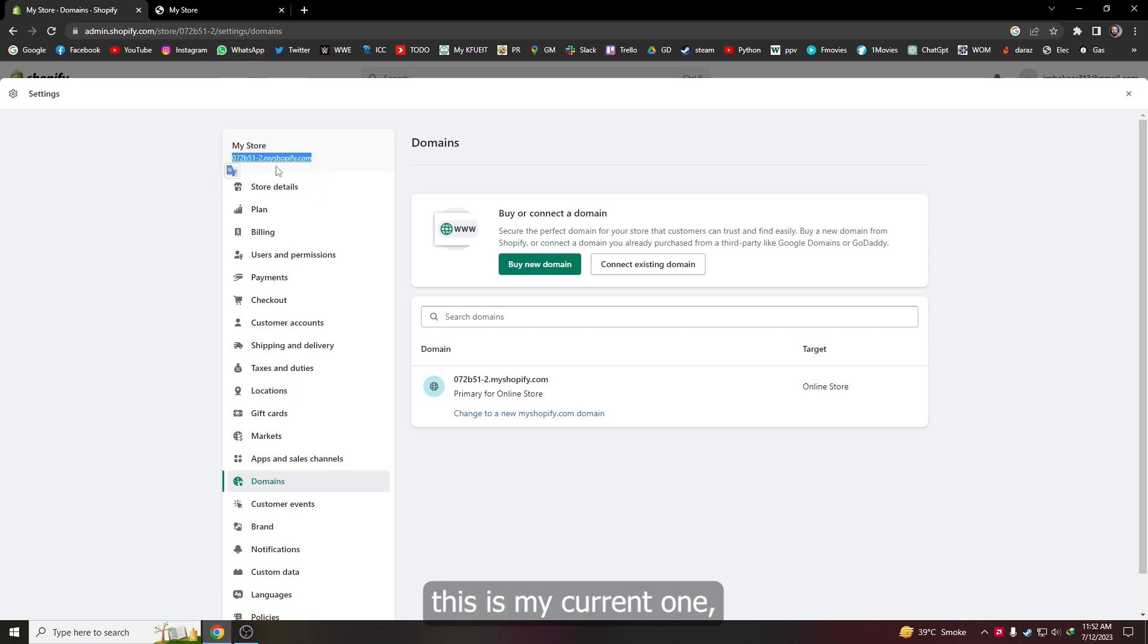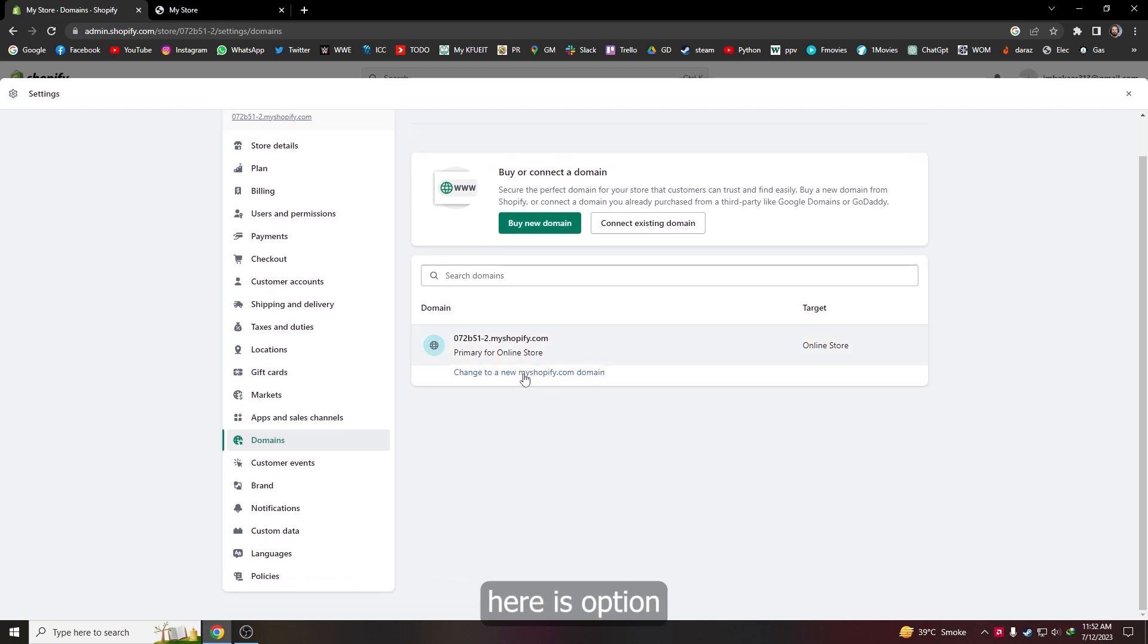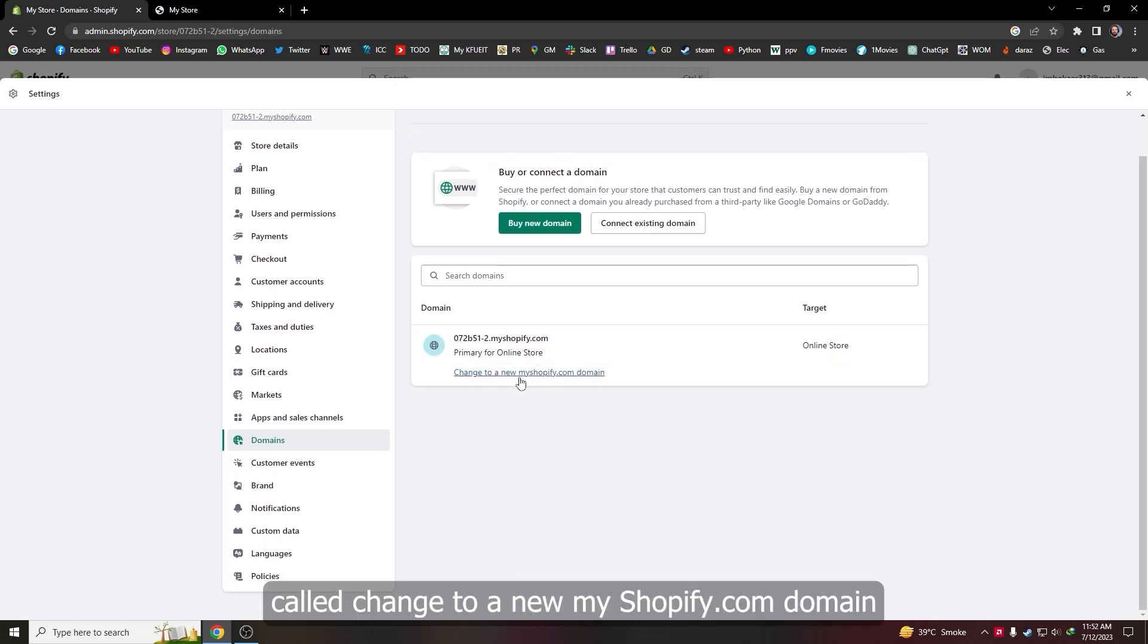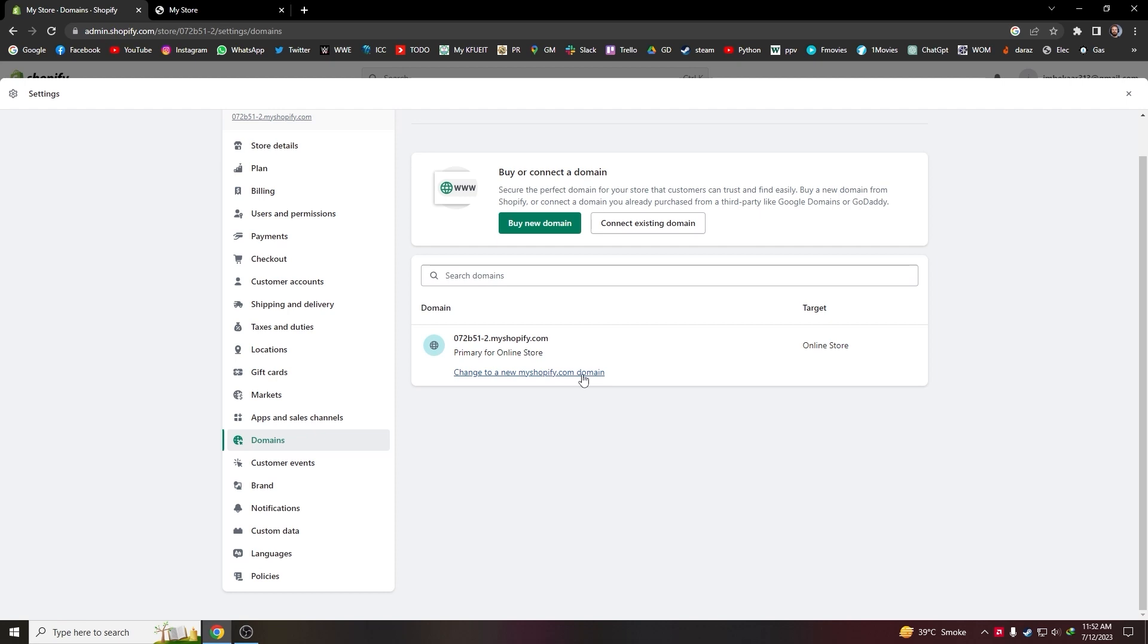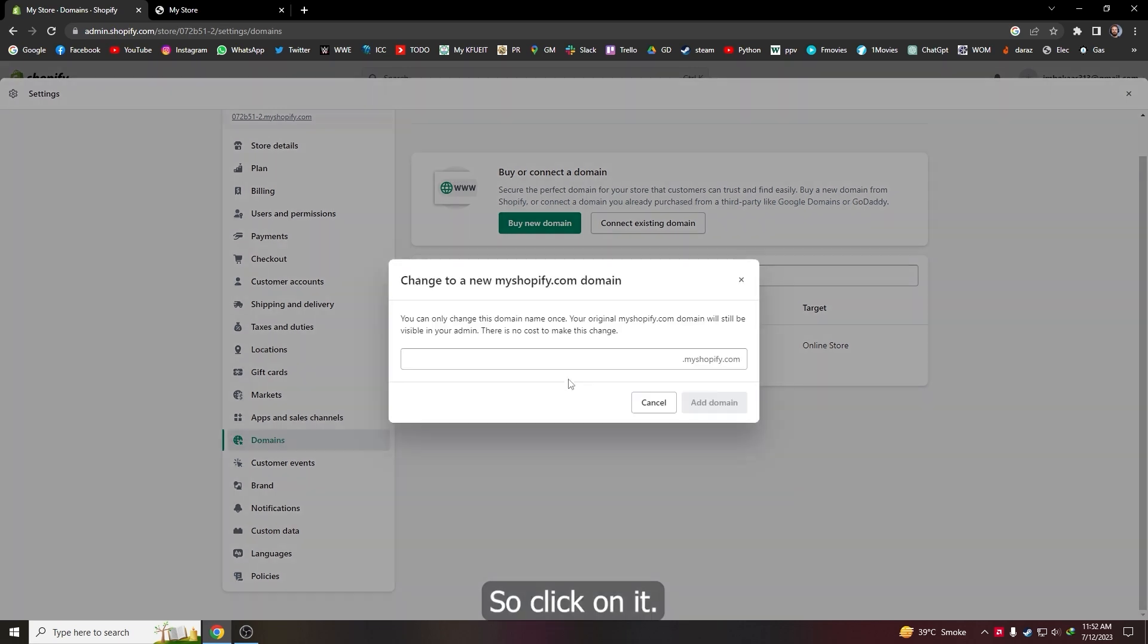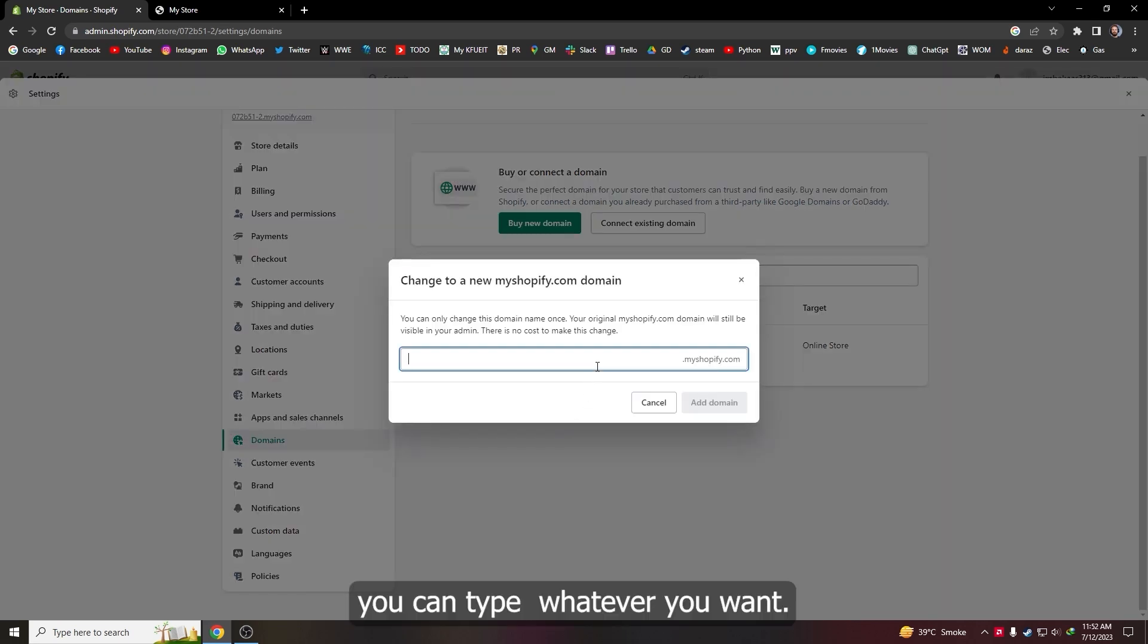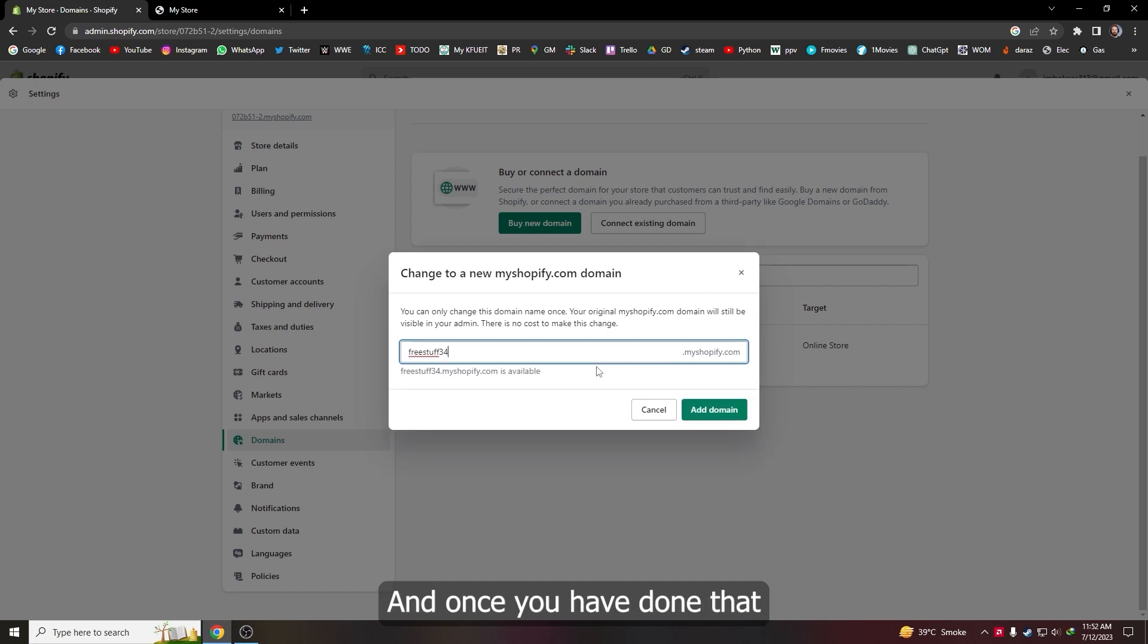So let's change it. As you can see, here is an option called 'change to a new myshopify.com domain'. If you haven't bought your domain, myshopify.com will appear no matter what you do. Click on it and now let's type a domain name—you can type whatever you want.